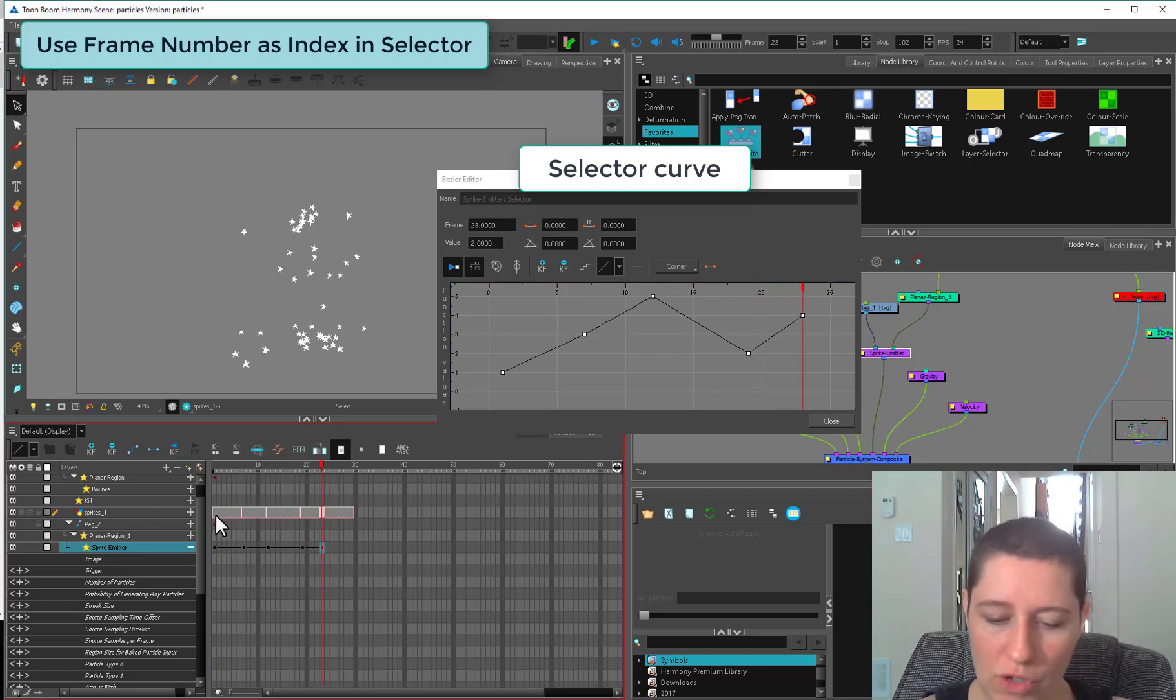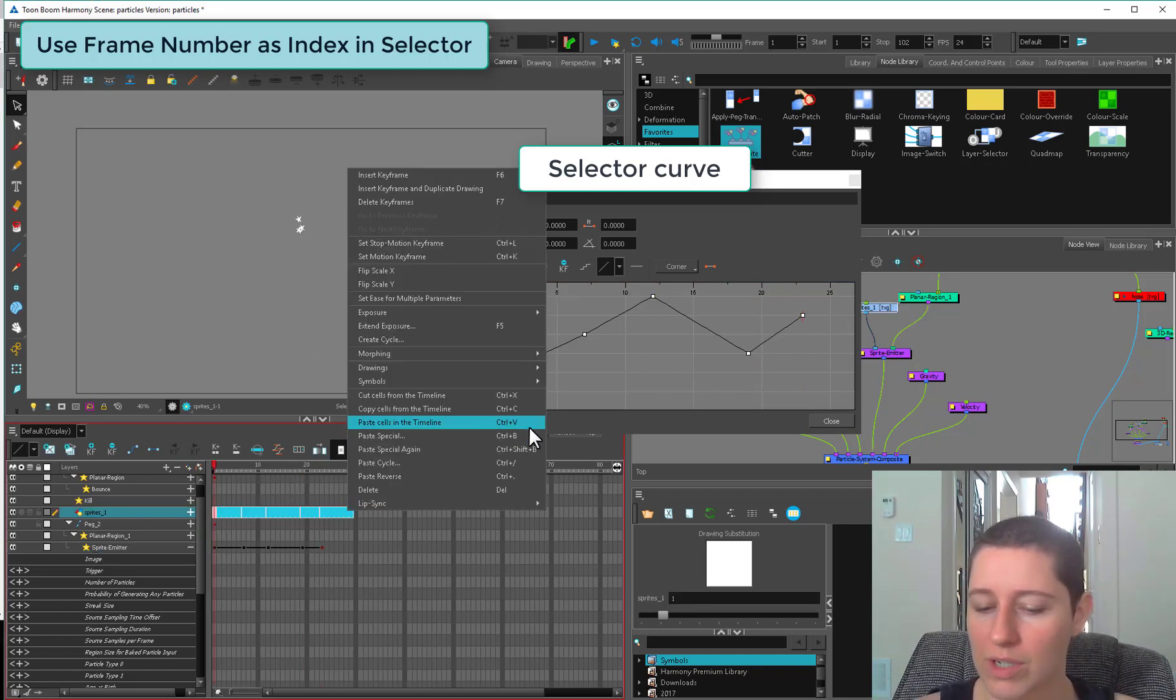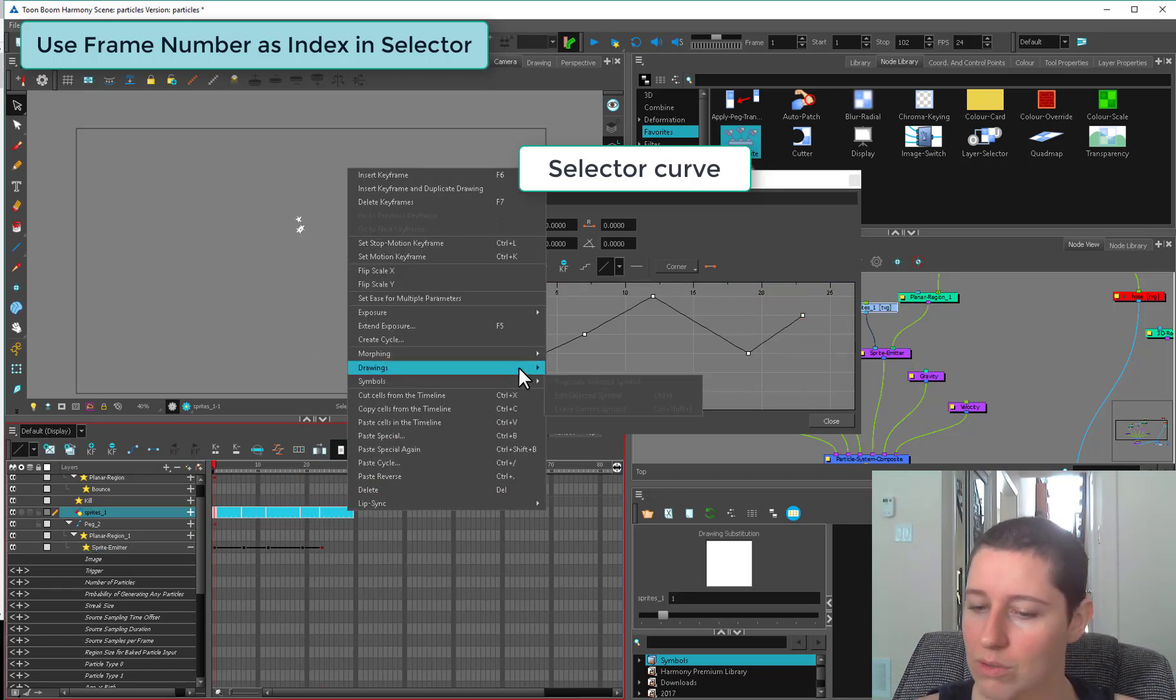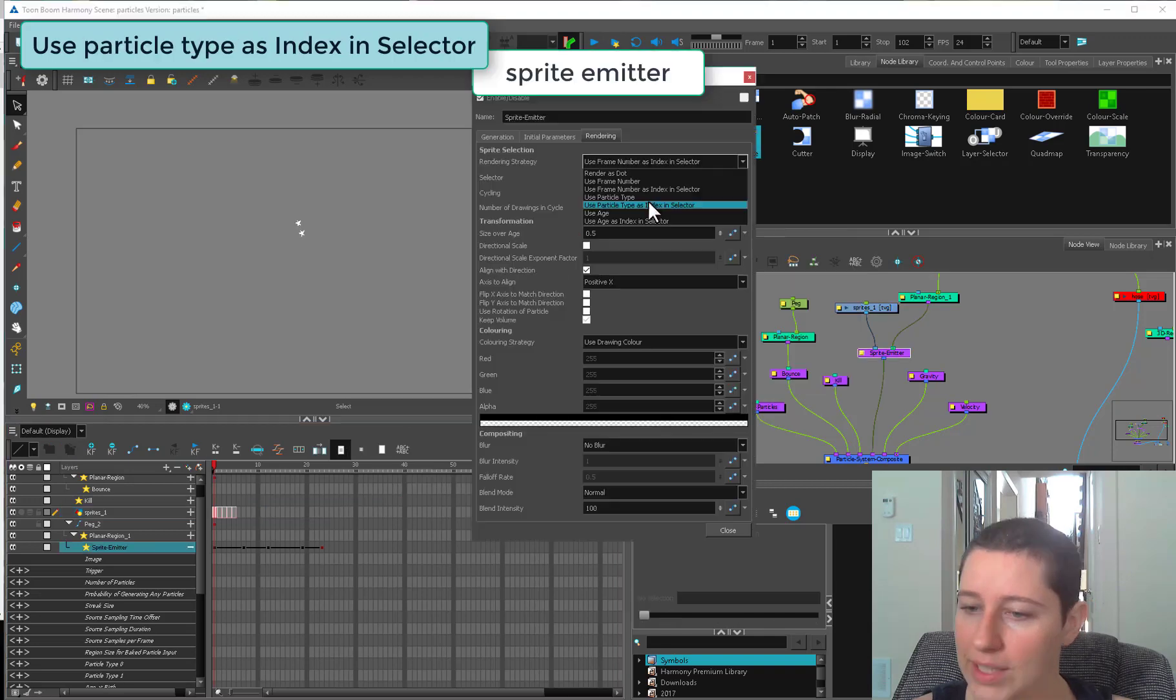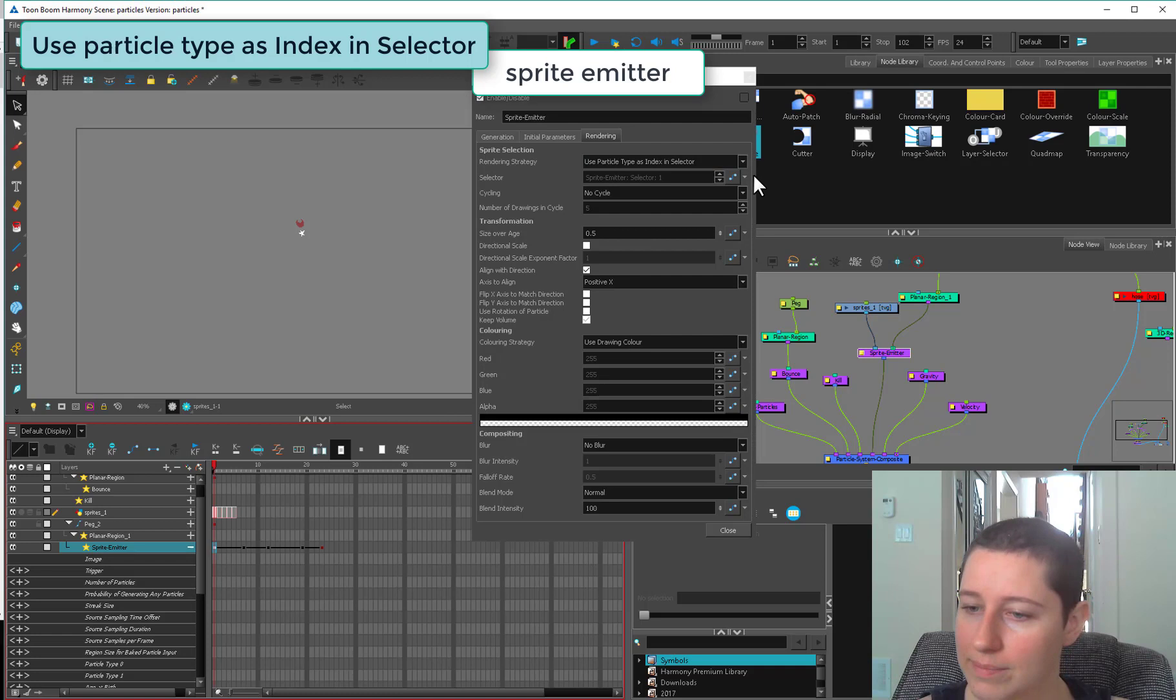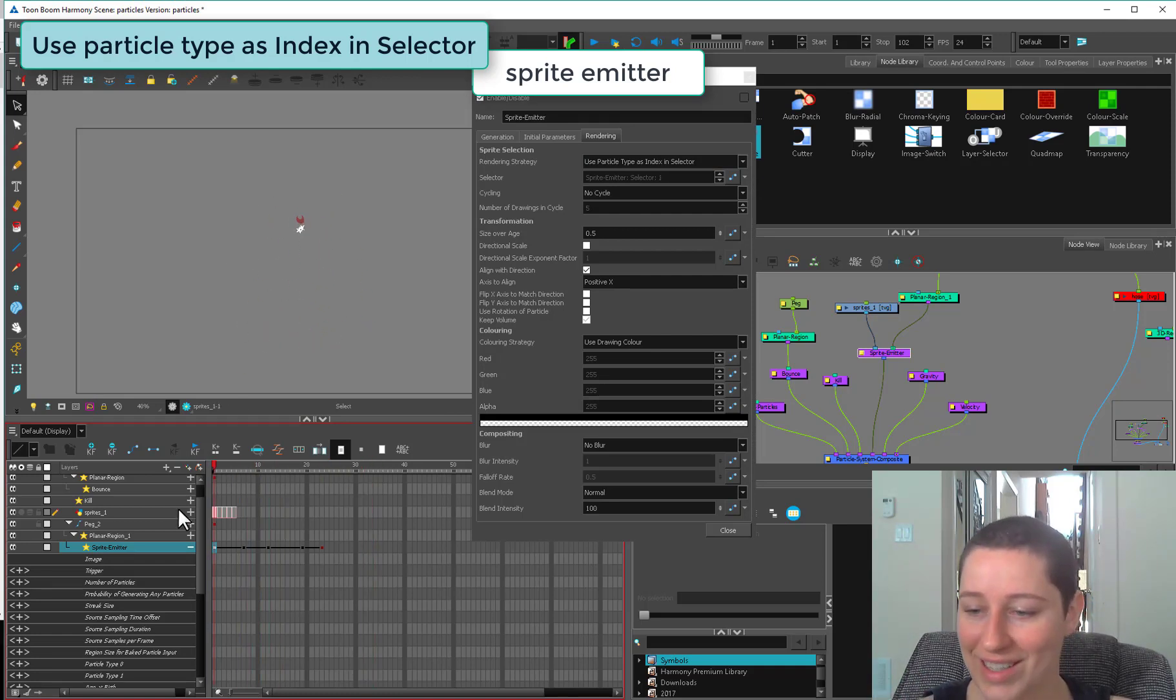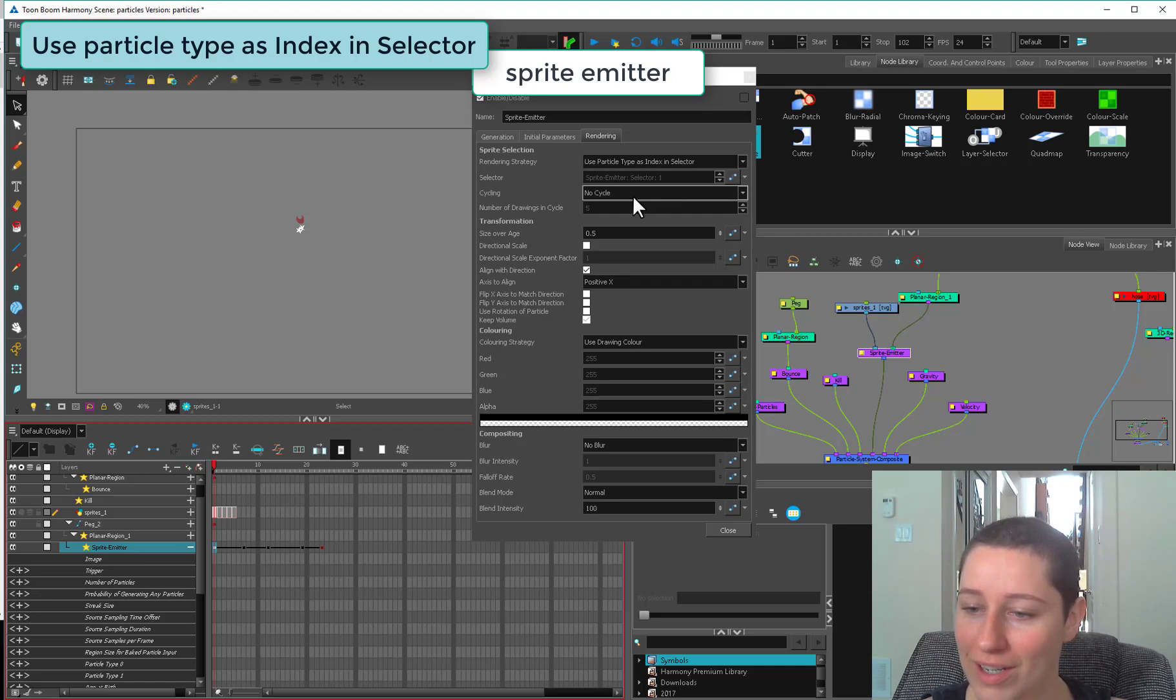Next is use particle type as index and selector. This one's a little bit different. The way this one claims to work, and I don't like this one, I find it just frustrating. We open up our selector again.